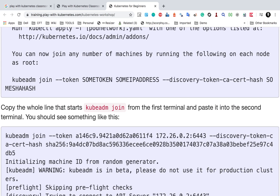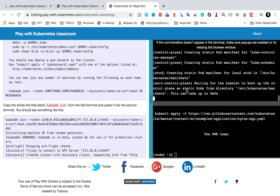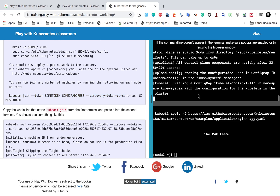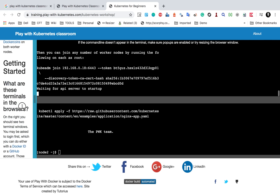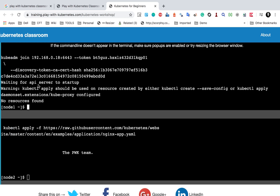After initialization is done, copy the whole line that starts with 'kubeadm join' and paste it into the second terminal. This is how we create and join a worker node in the cluster. Once done, you will see the kubeadm join command and that we have to copy and paste into the second terminal. Let me go here and show you — you can see this is now done.